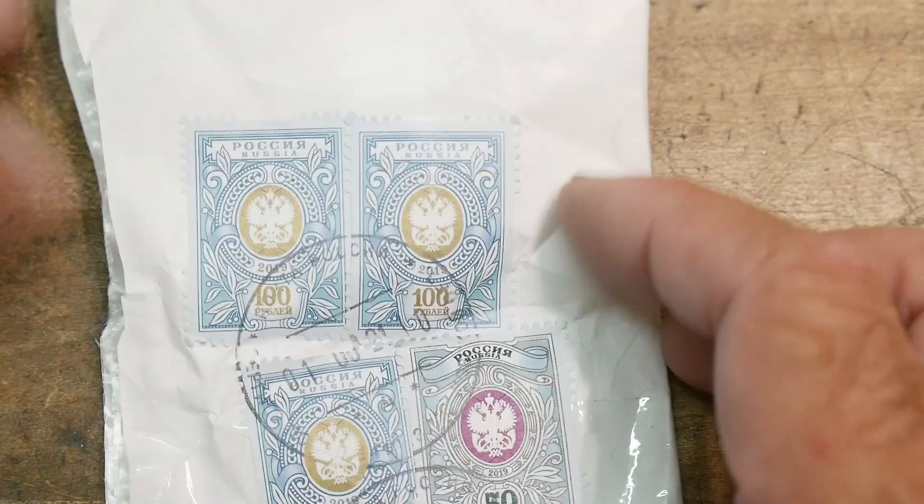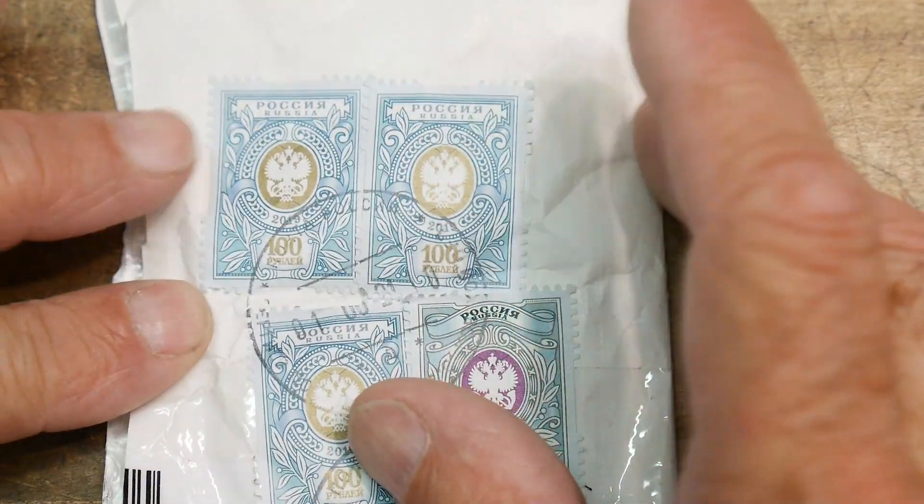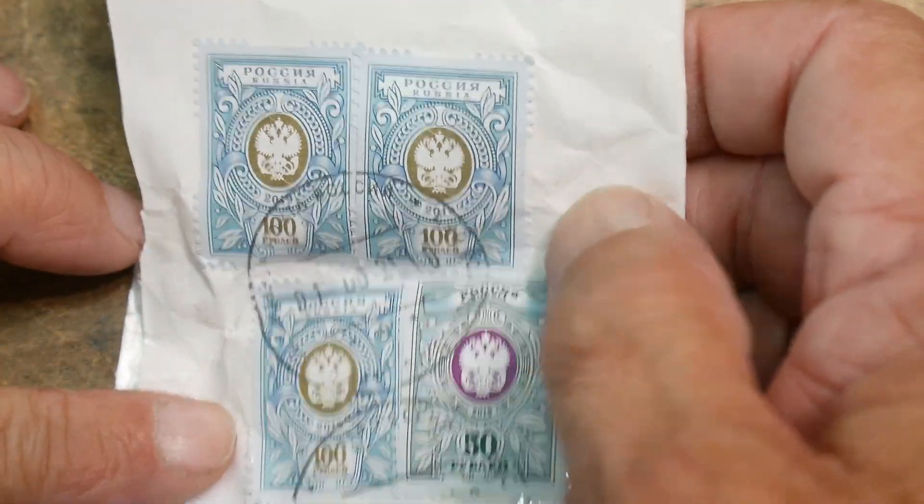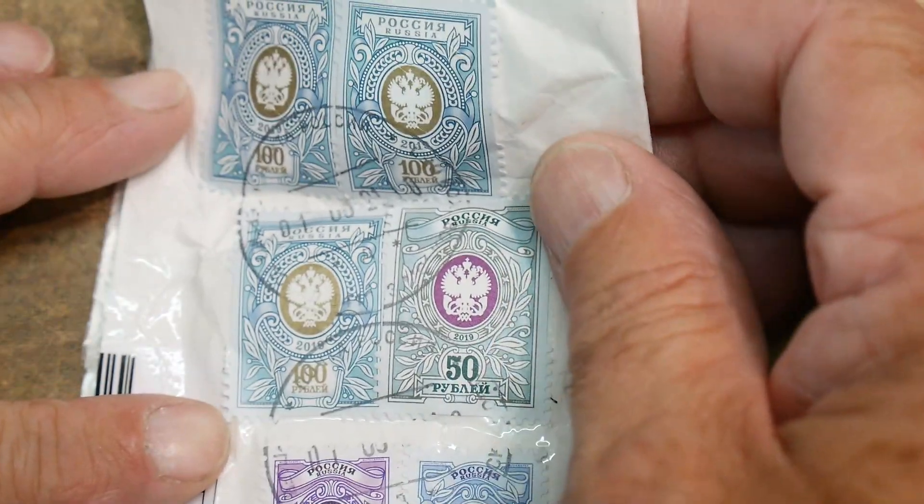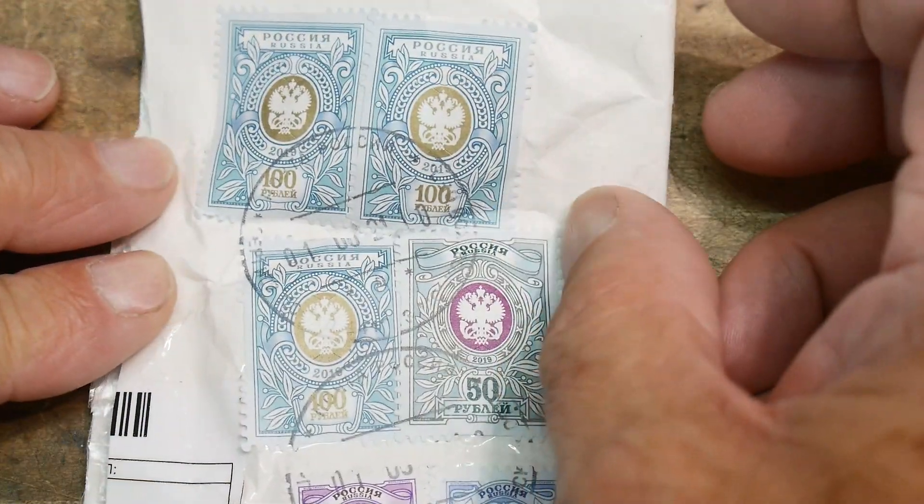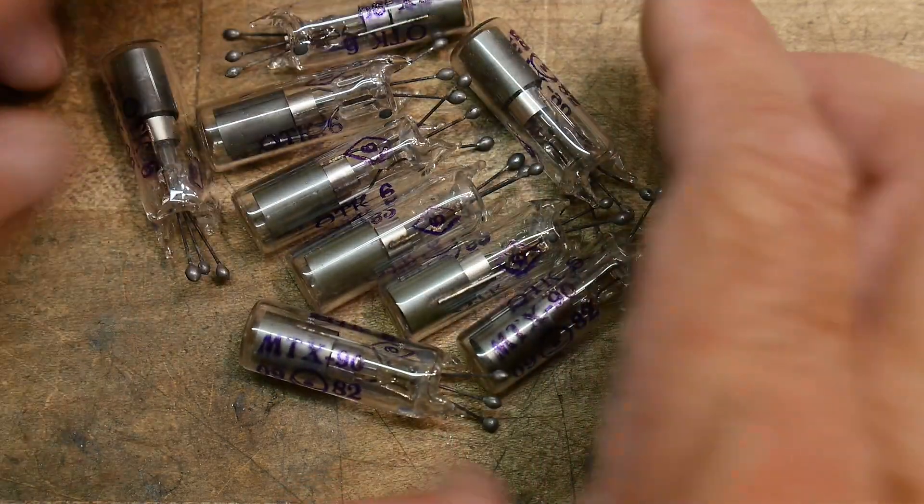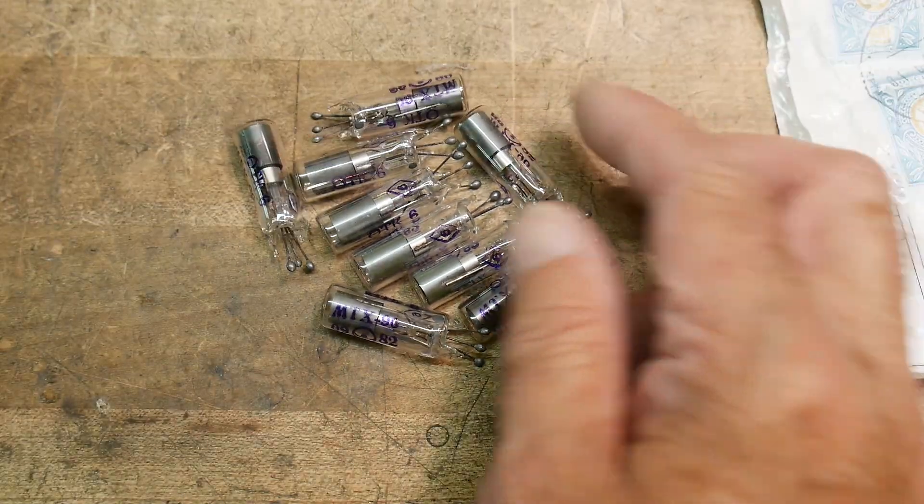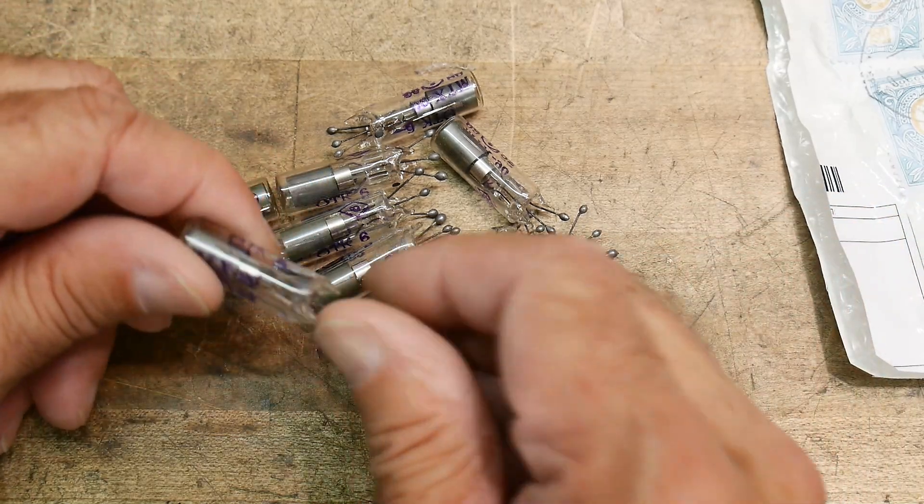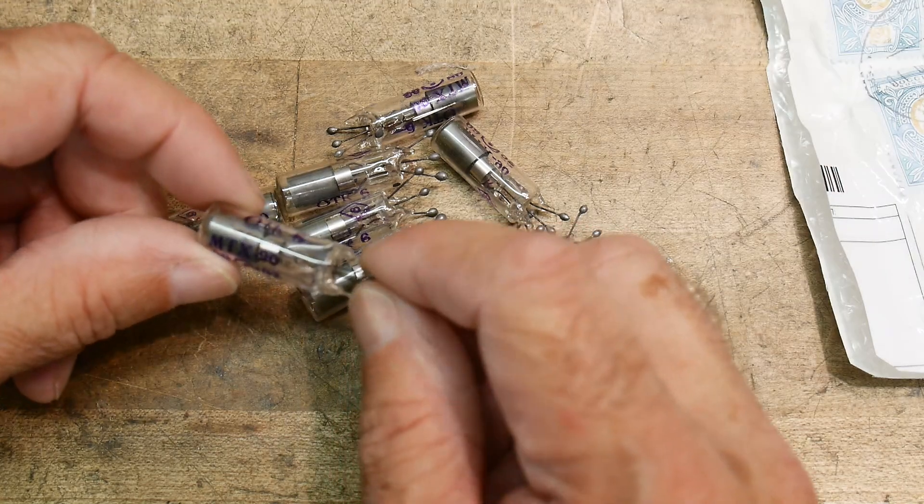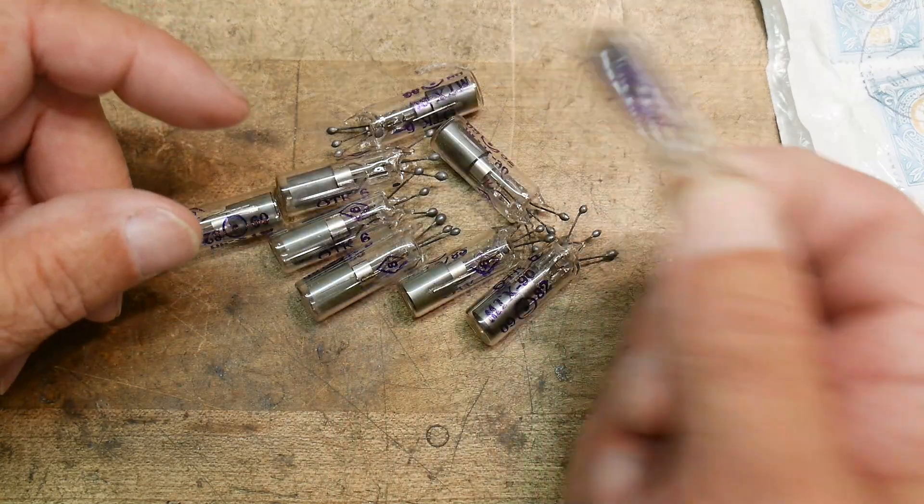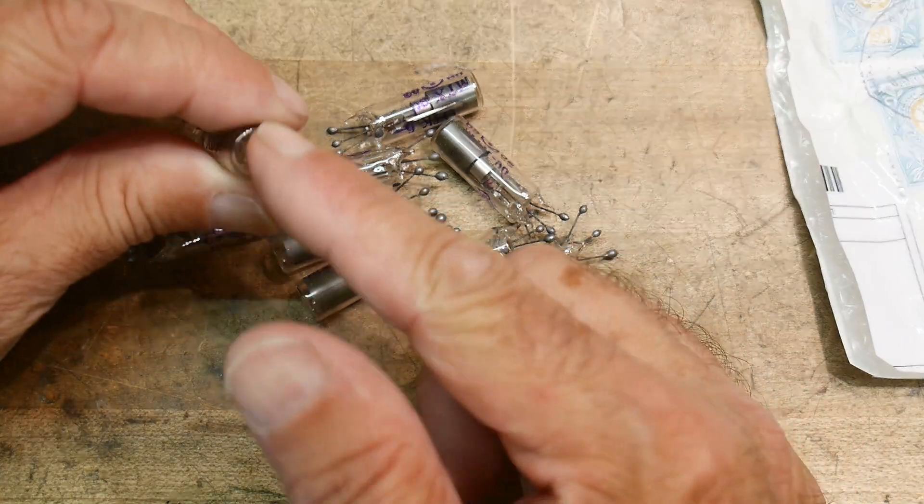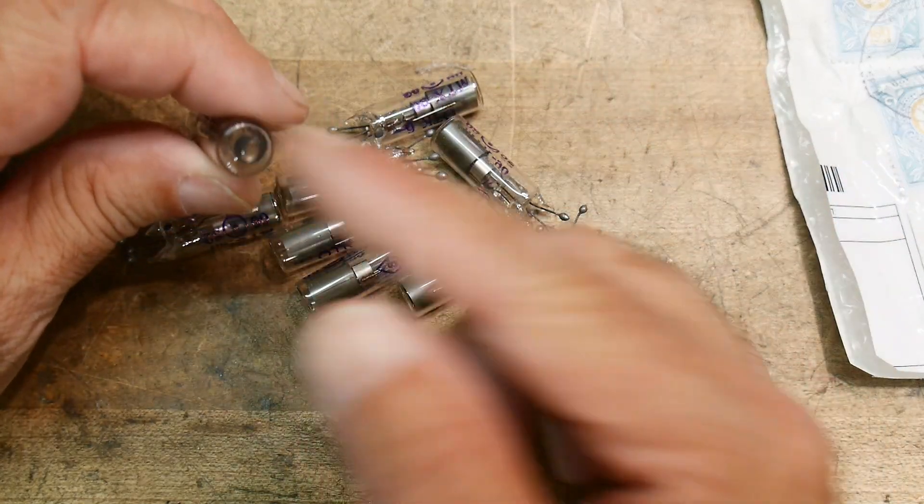I got a package today from Russia. My stamps, that's pretty good. What did I get from Russia? Cool tubes. So what are these? These are MTX-90s. A lot of people buy these just for the decimal place or the colon, actually, in a clock.